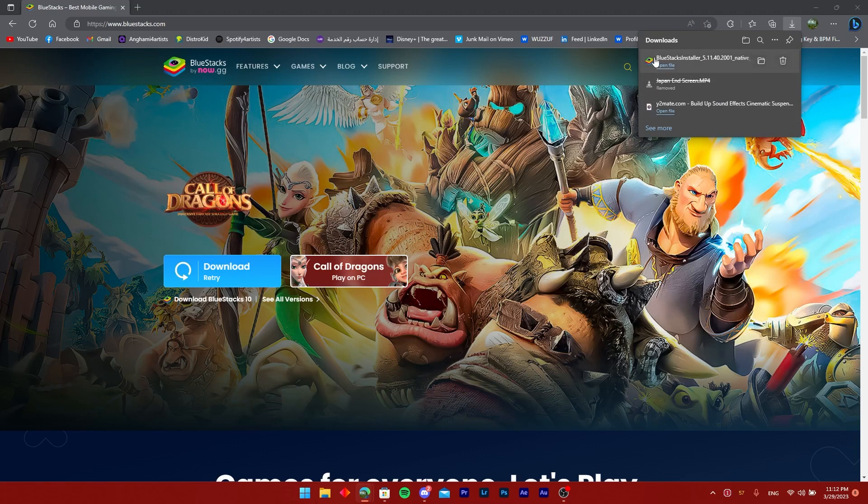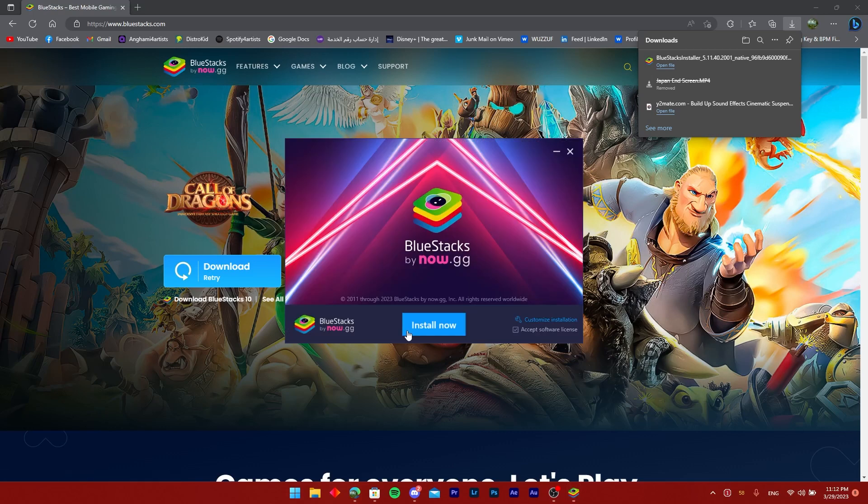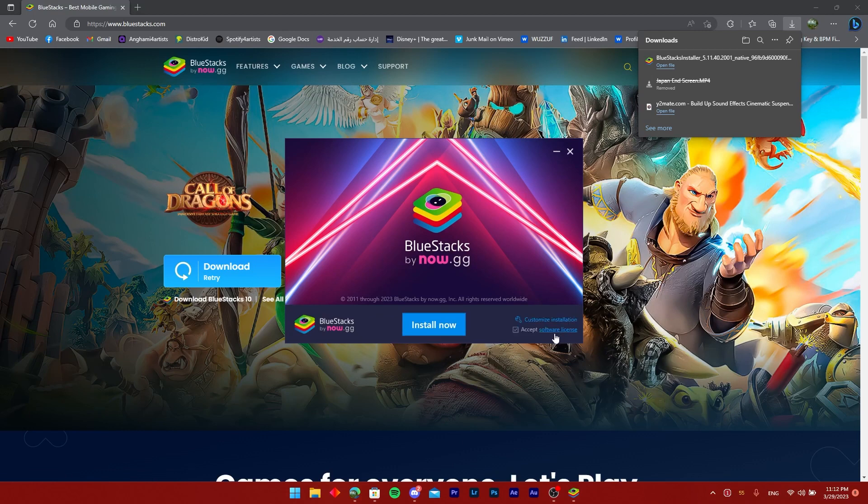Click on the installer to open it. Click yes and give it a second to load. Then just click on install now.